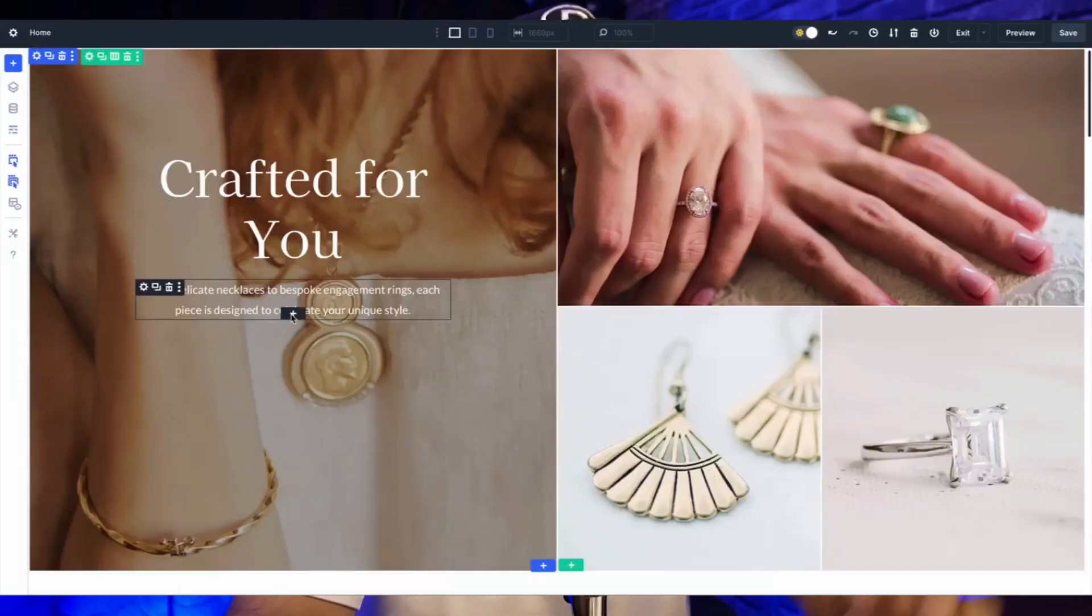In this video, we are unpacking Divi 5's nested rows, a powerful new feature that's waving goodbye to specialty sections for good.